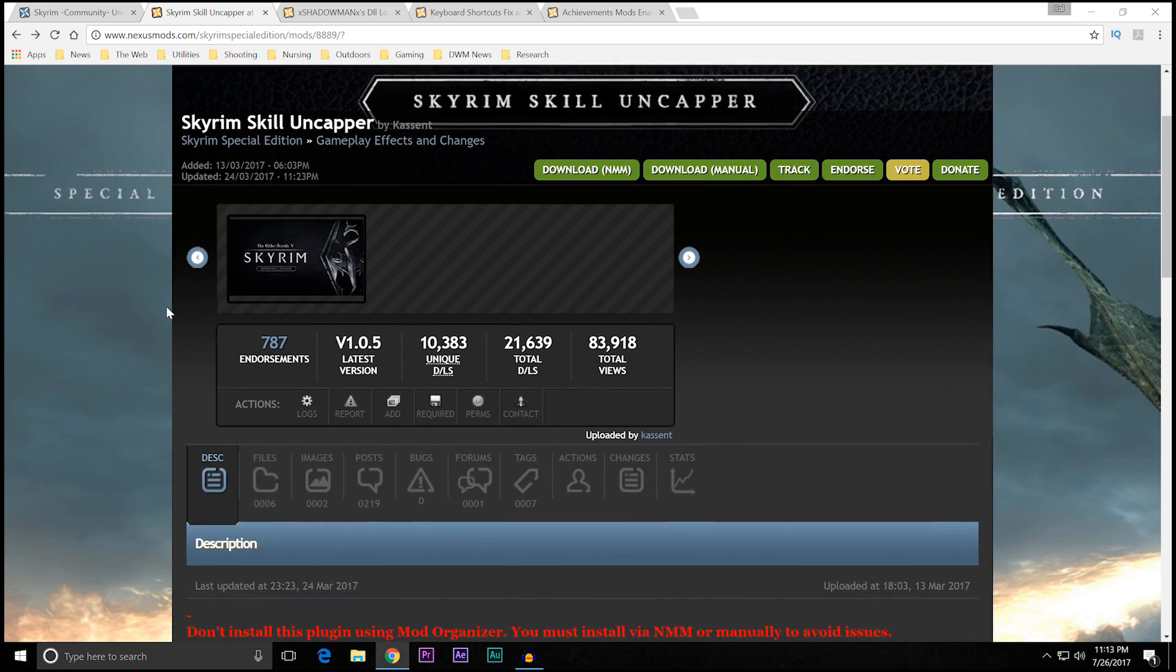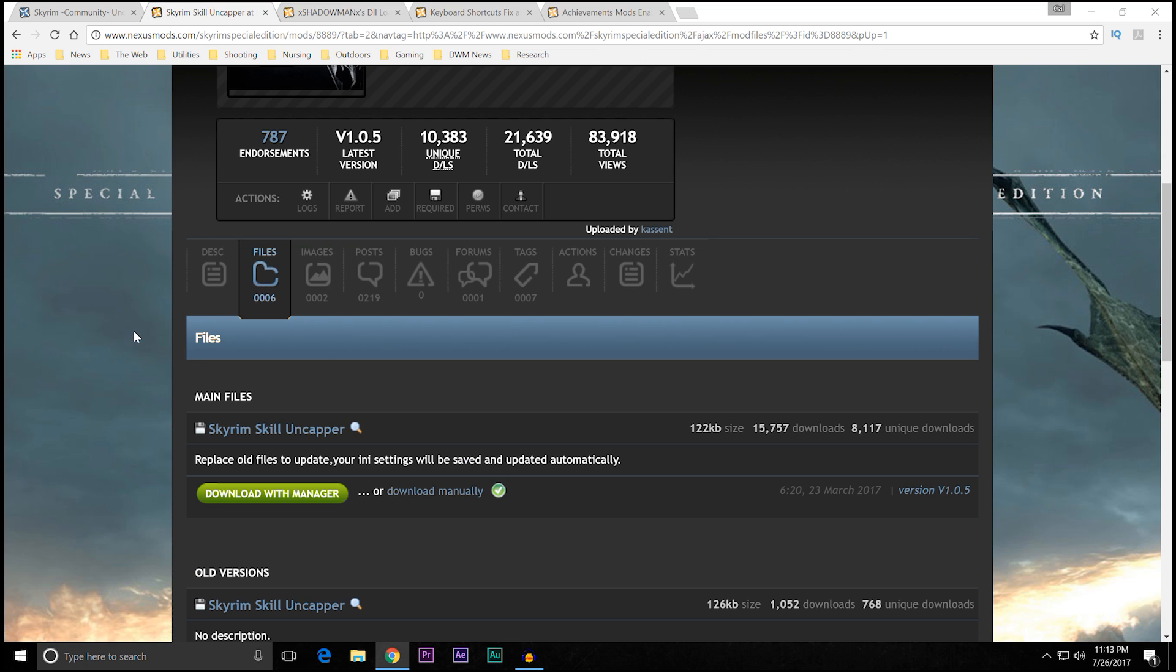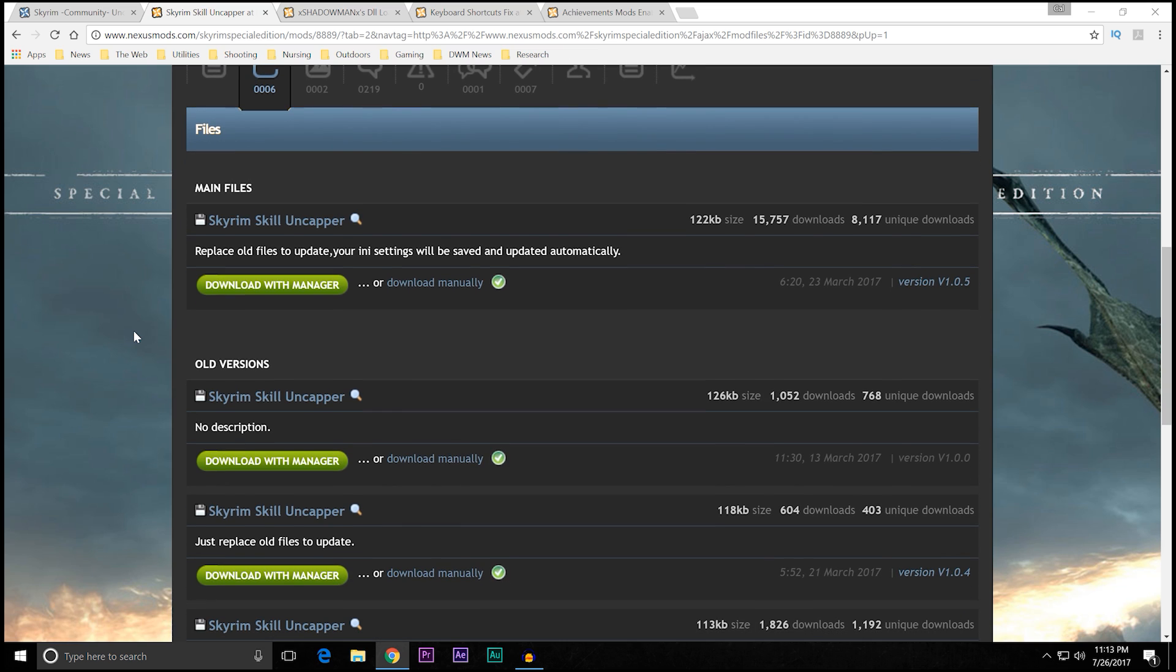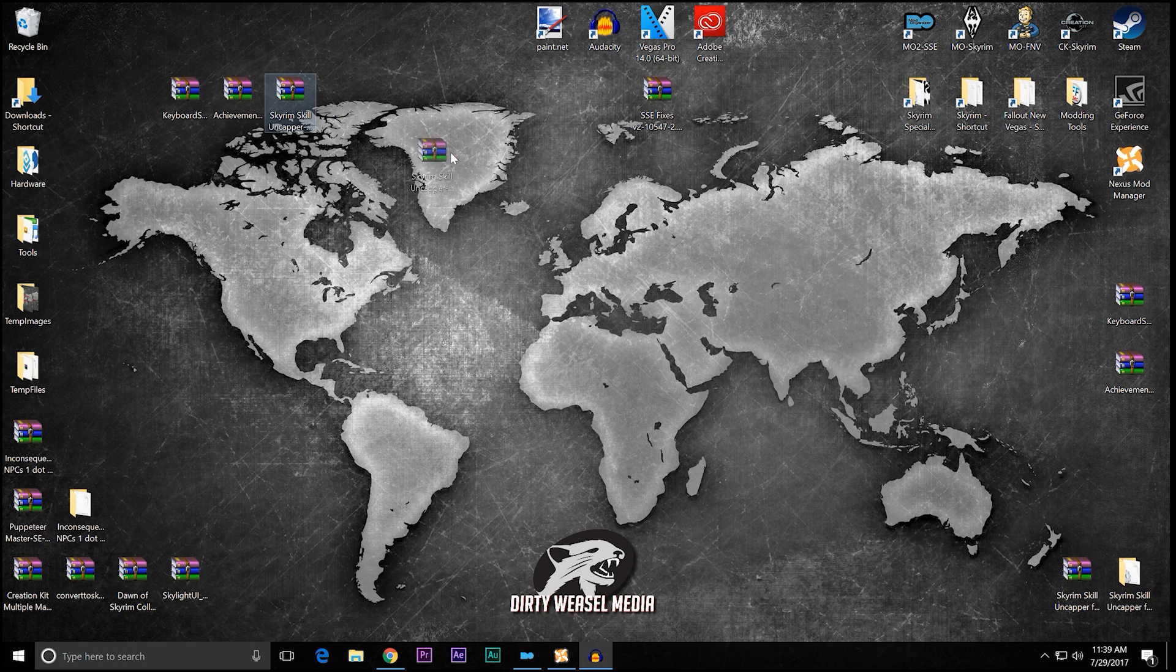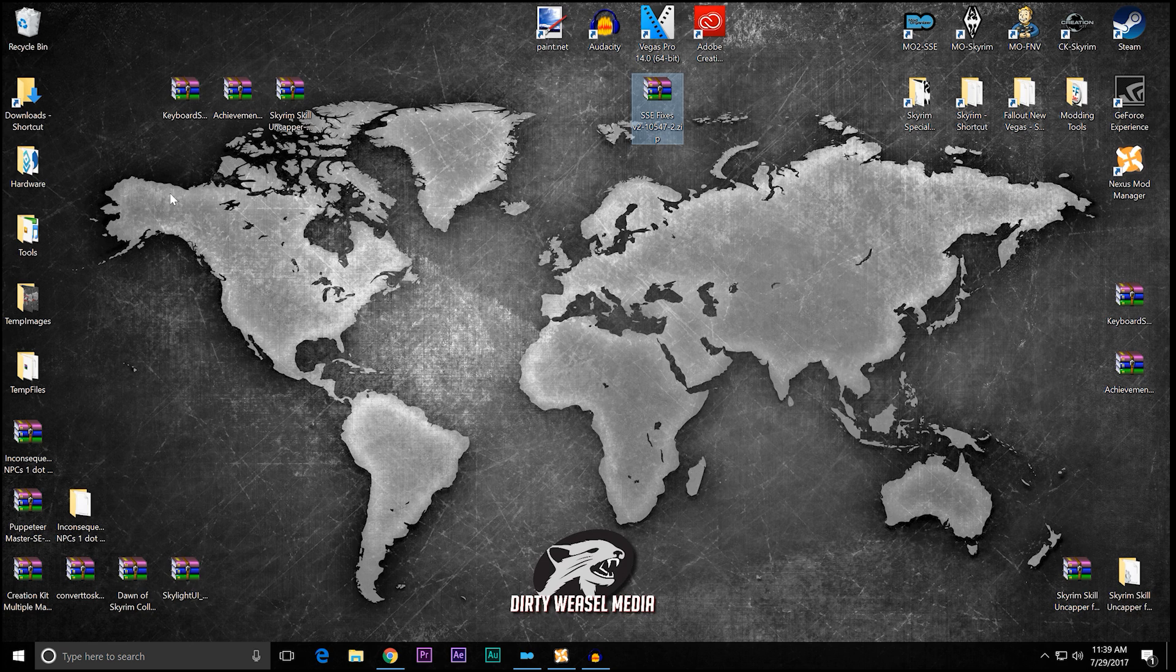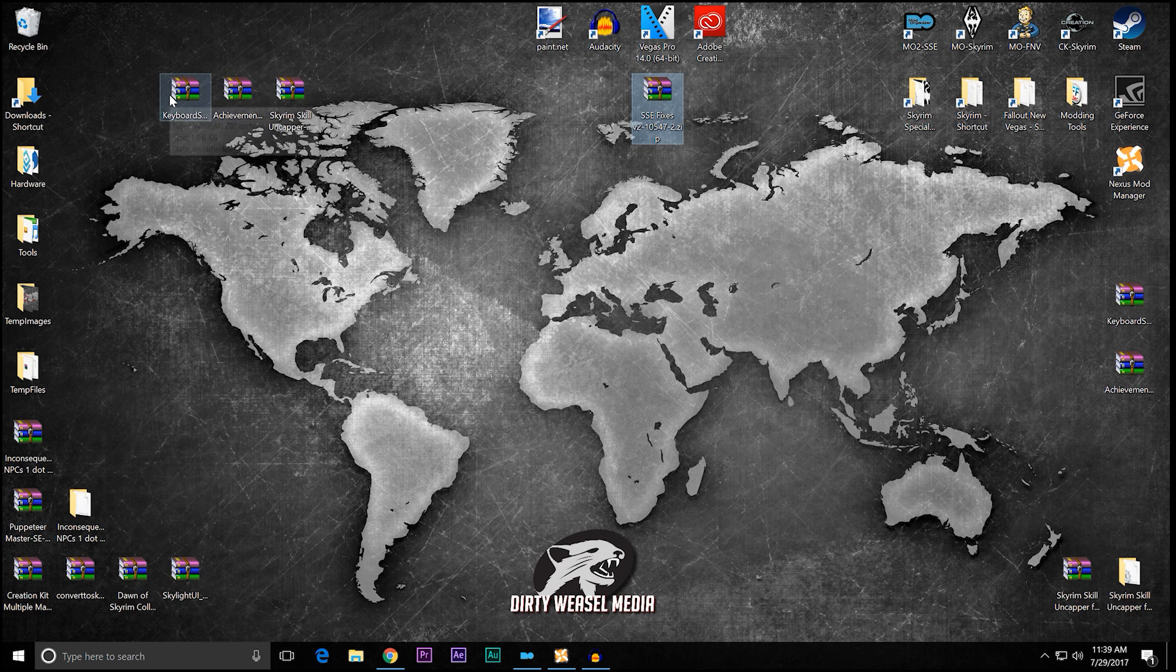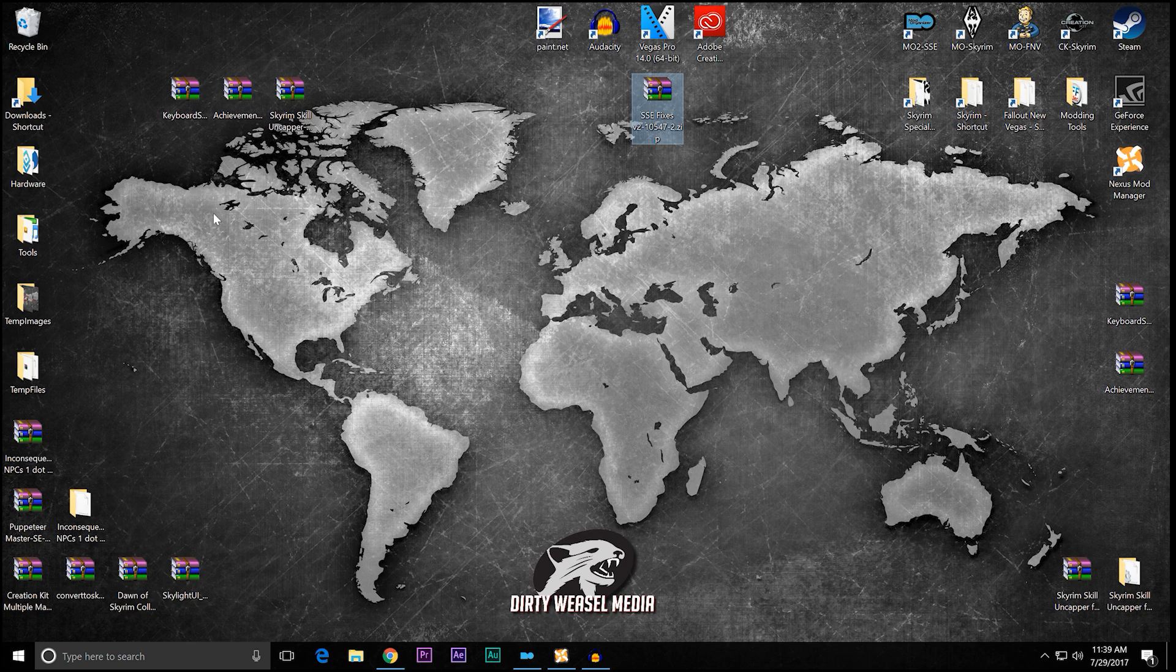So let's go down, and we need to open the file section, because we've got some work to do to make this all work. When you go down to the main files, you're going to find the Skyrim Skill Uncapper, and normally you would say download with manager. No, can't do it, because we're changing the file structure. Just download it manually and put it on your desktop, which I've done right here. You can see Skyrim Skill Uncapper, and you can see I have SSE fixes right there. I also went ahead and got XShadowMan's other two mods that I mentioned, the KeyboardShortcuts and the AchievementModsEnabler. So you can see that this system works perfectly fine for everything.